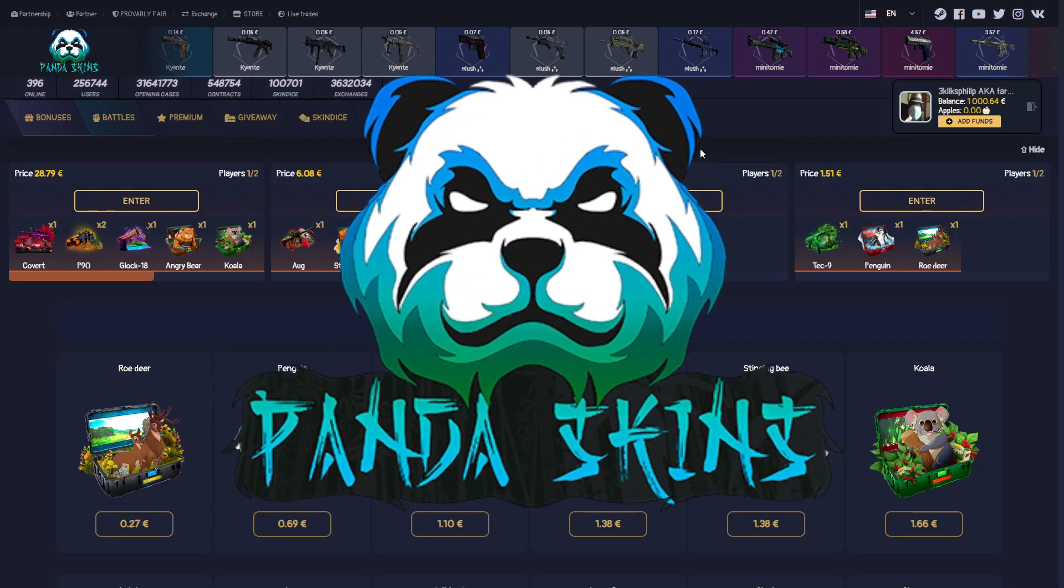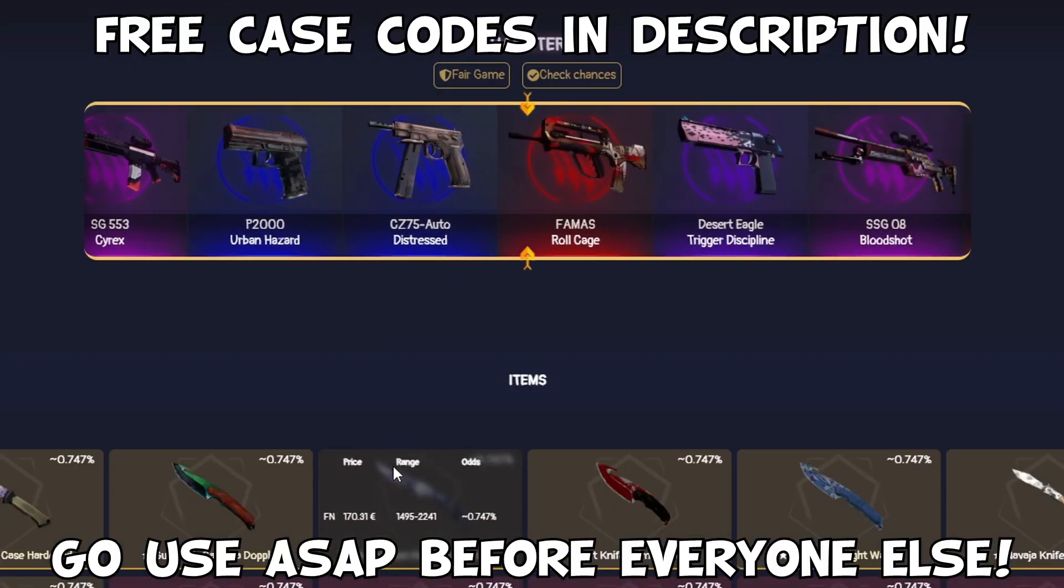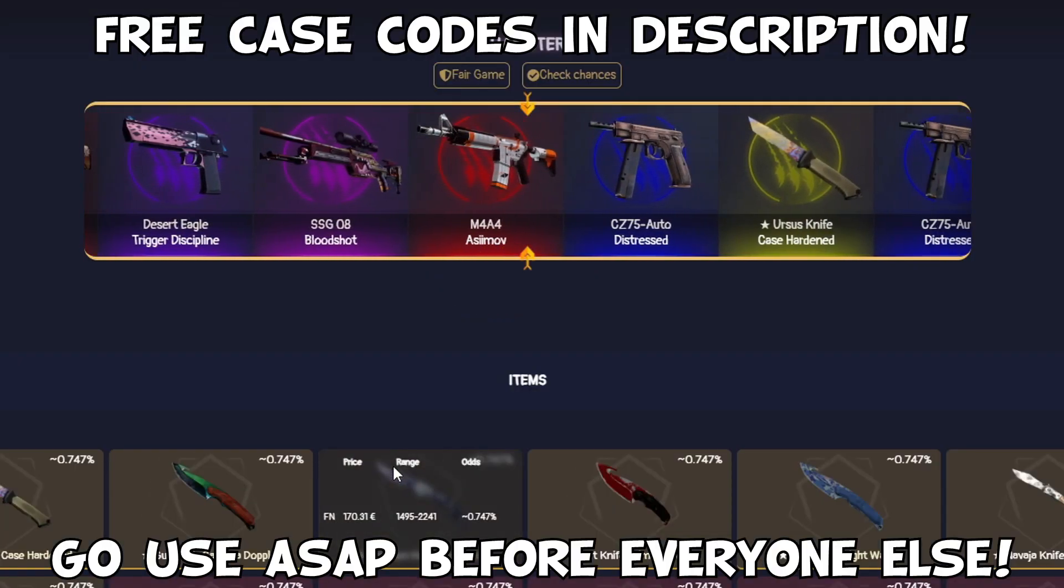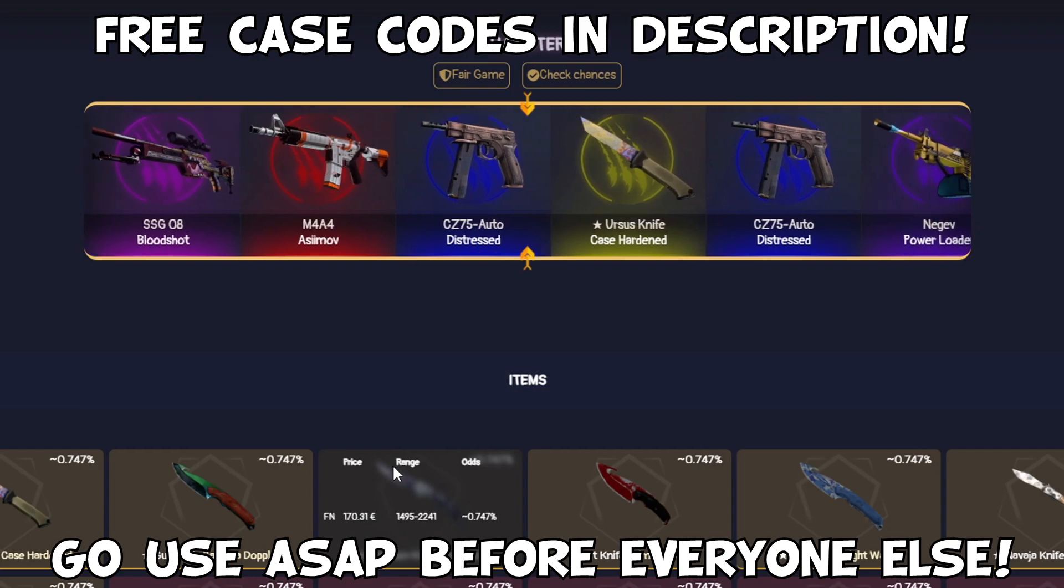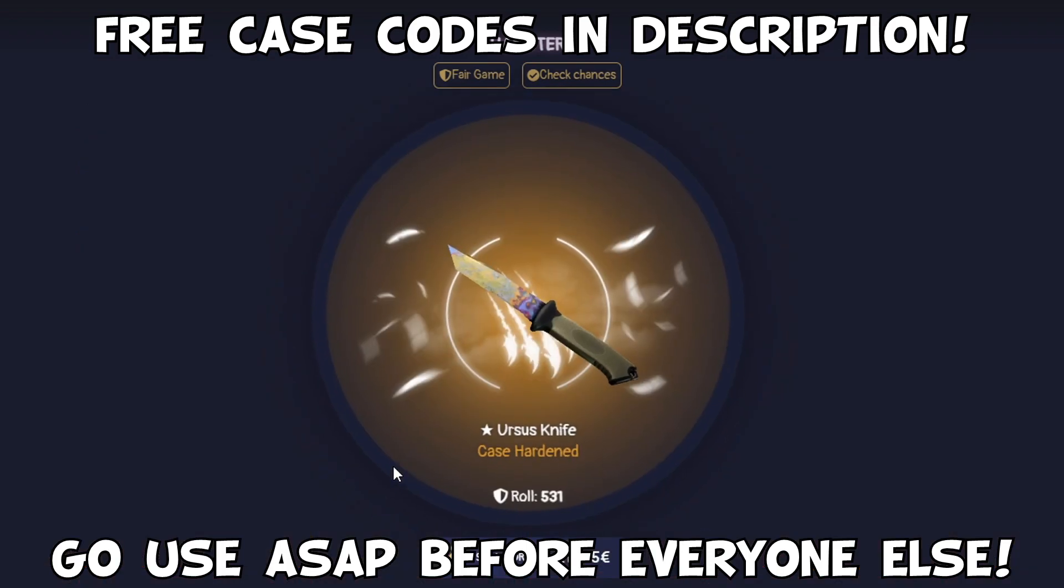Pandaskins.com - take these free cases, unbox your dream skins and more extra bonuses. Link in description. Good luck and have fun.